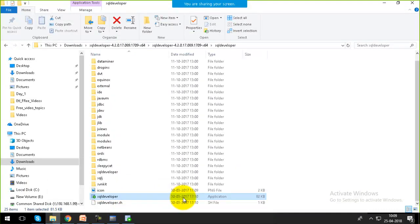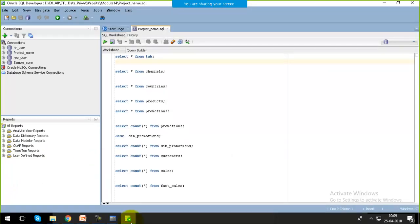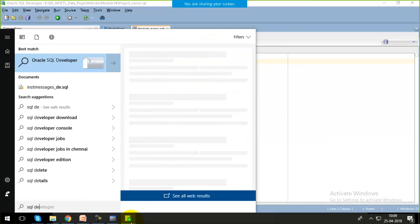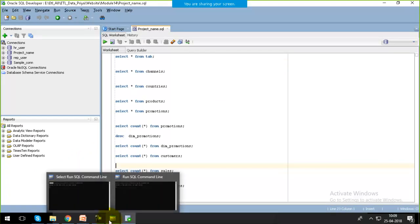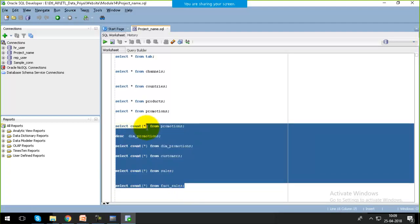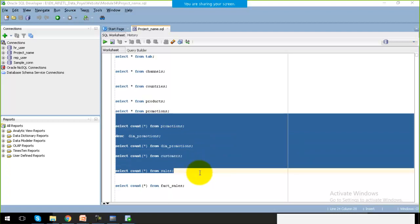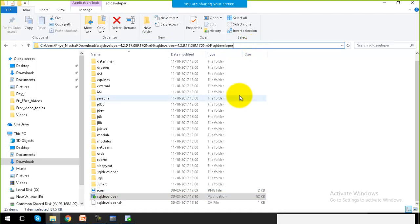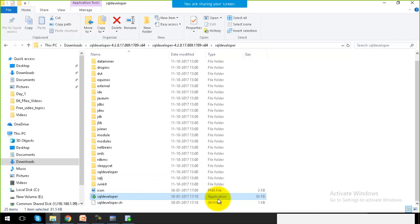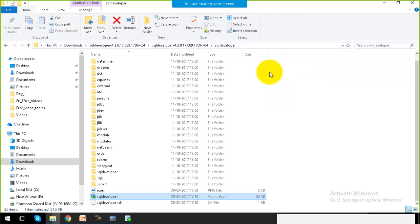Now, if I search for SQL Developer from the Start menu, it is not giving me any option to open the application. This is the first key difference between SQL Plus and SQL Developer: SQL Developer is a client utility to interact with Oracle Database, but we can't install it on our system in the traditional sense. To open SQL Developer, go to the location where it is downloaded and open the application from there.